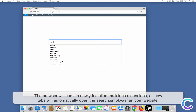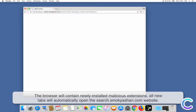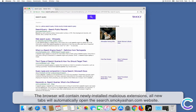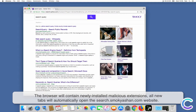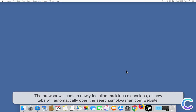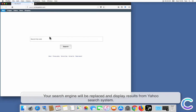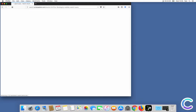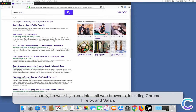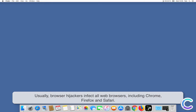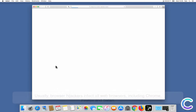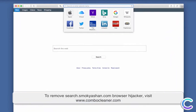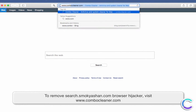After successful installation, the browser will contain newly installed malicious extensions. All new tabs will automatically open the SearchSmackayashin.com website, your search engine will be replaced, and results will be displayed from Yahoo search. Usually, browser hijackers infect all web browsers, including Chrome, Firefox, and Safari.